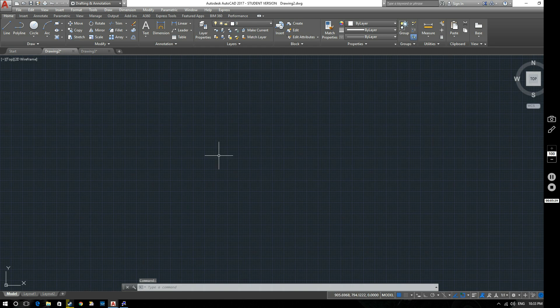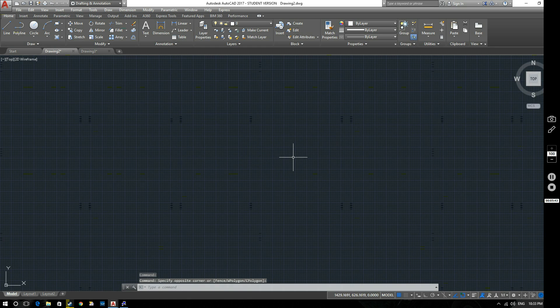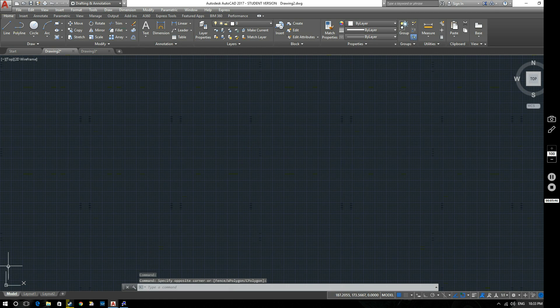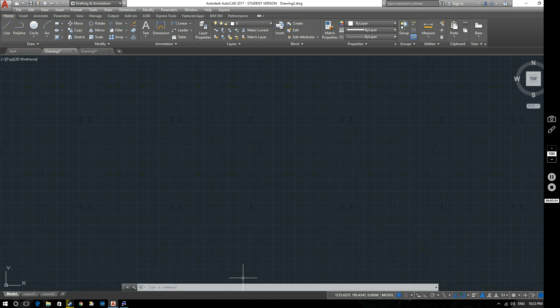Going back to our 2D drawing, you can see moving around in the middle of the screen now, we've got our pointer. Down here we've got the user coordinate system. So this is showing you where your X and Y axes are. Again, more on that when we come to do some simple drawing in a moment.